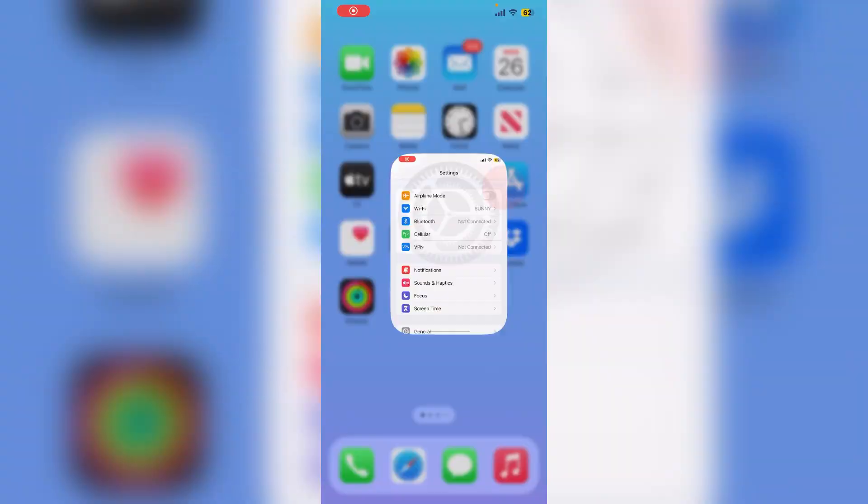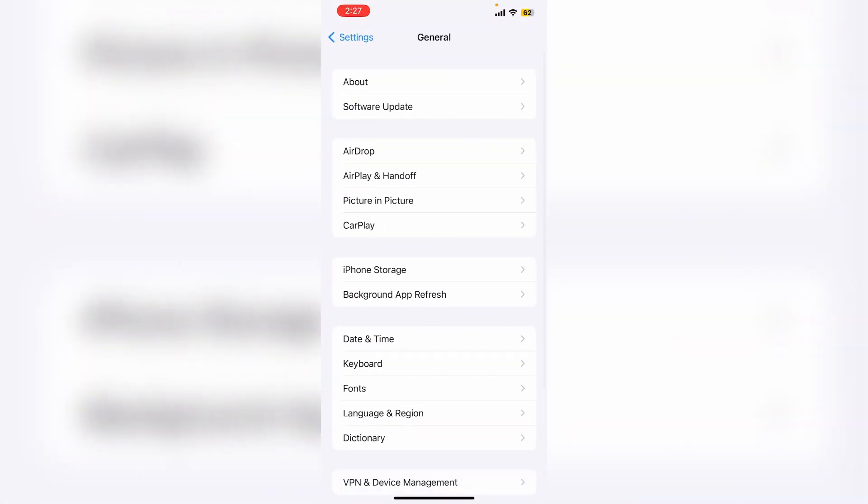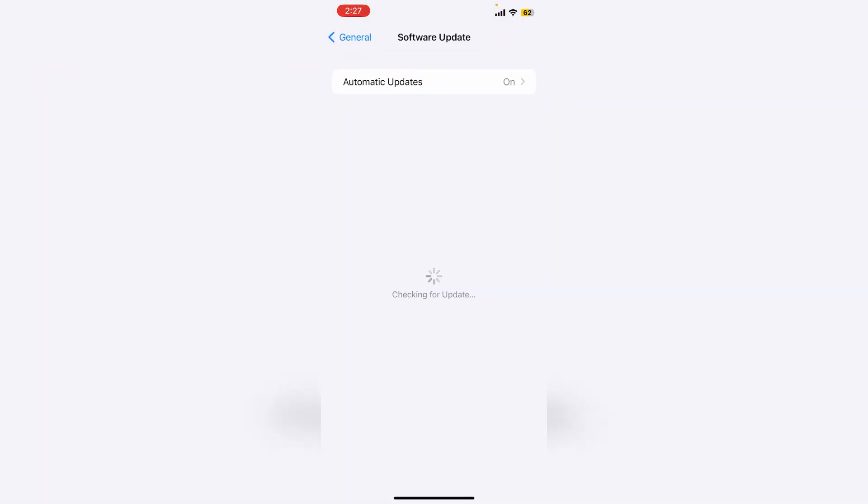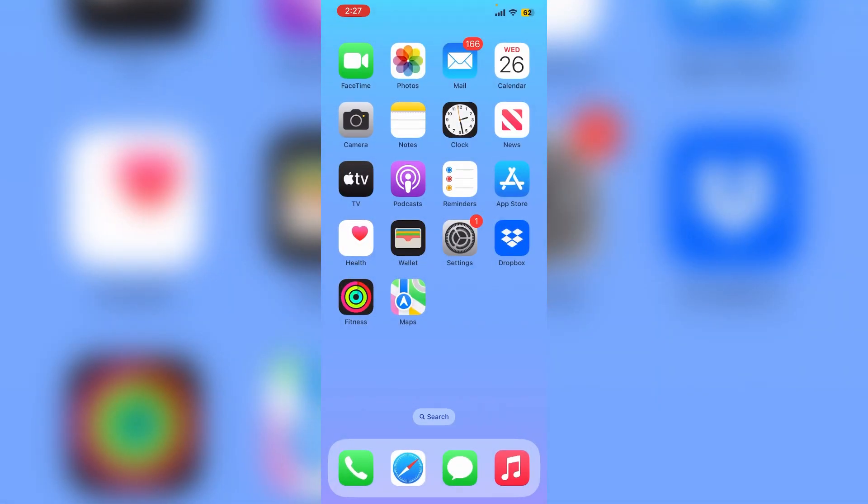Hello everyone, welcome back to another video. In this video I'm going to show you how you can remove the iOS 16.2 beta profile from your iPhone. If you have downloaded iOS 16.2 developer beta on your iPhone and you want to delete the profile that you downloaded or you're getting that update, I'm going to show you how you can remove the beta profile on your iPhone or iPad. Let's get started with the video.